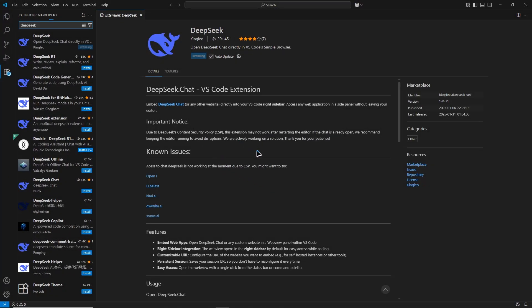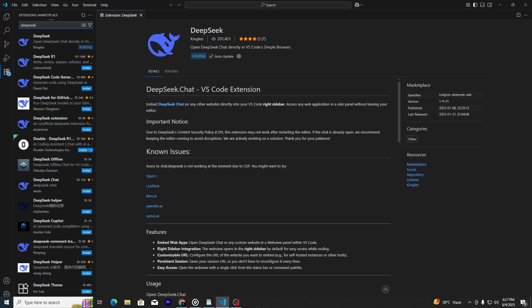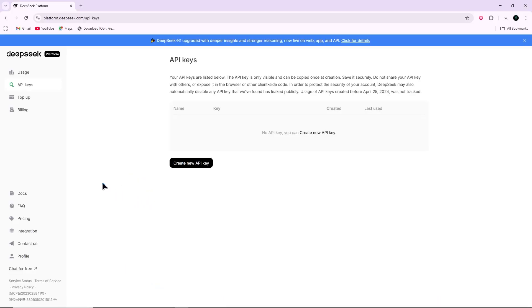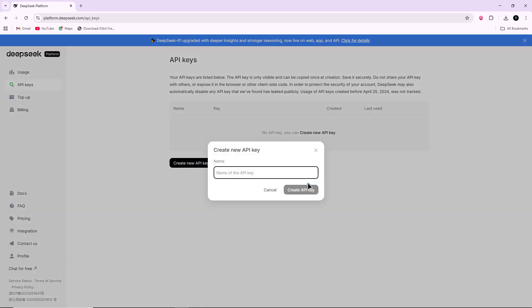Once the extension is installed, you will need to connect it to your DeepSeek account. If you do not have one, go to the DeepSeek website in your browser and create a free account. After signing up, log in and find your API key in the account settings. Copy the key.